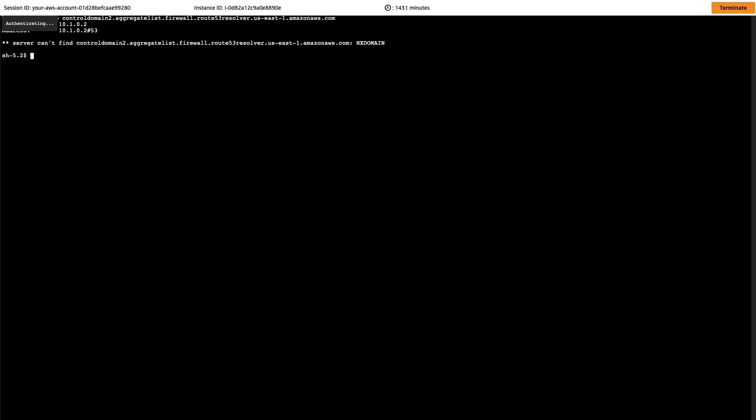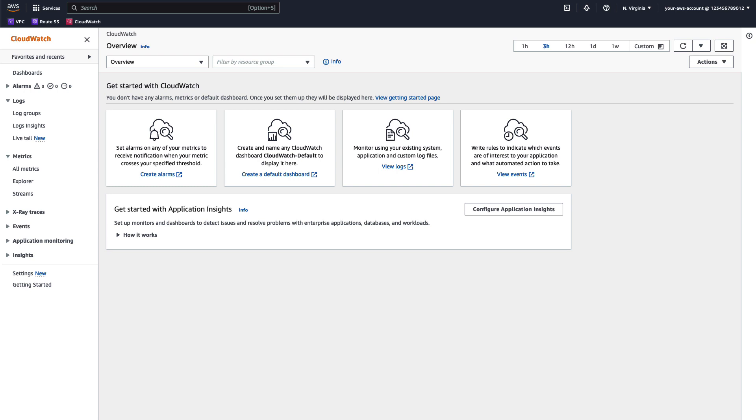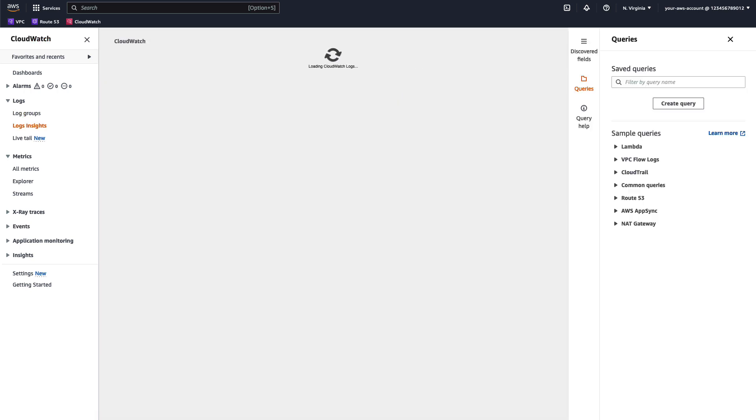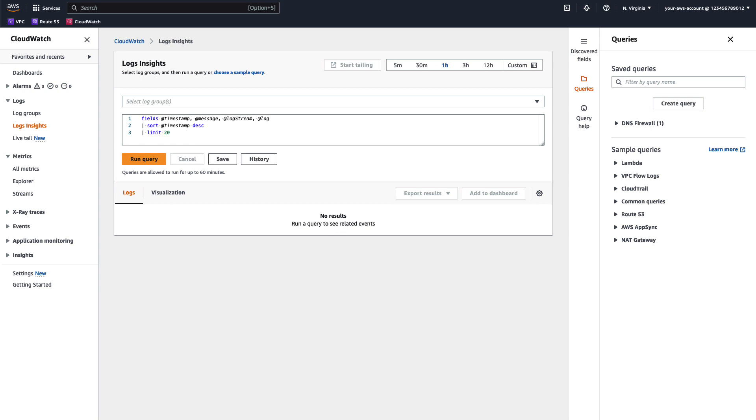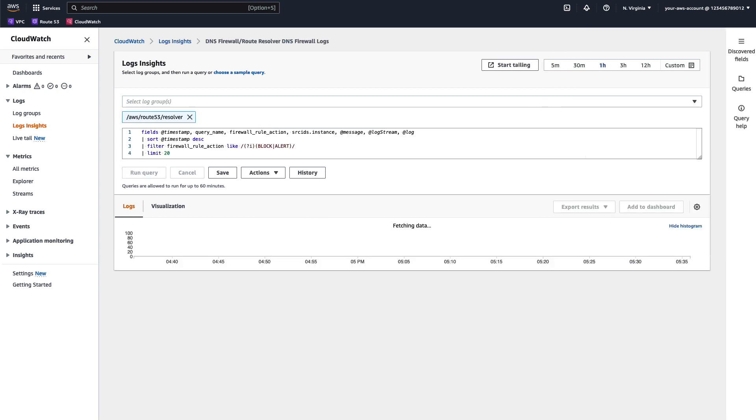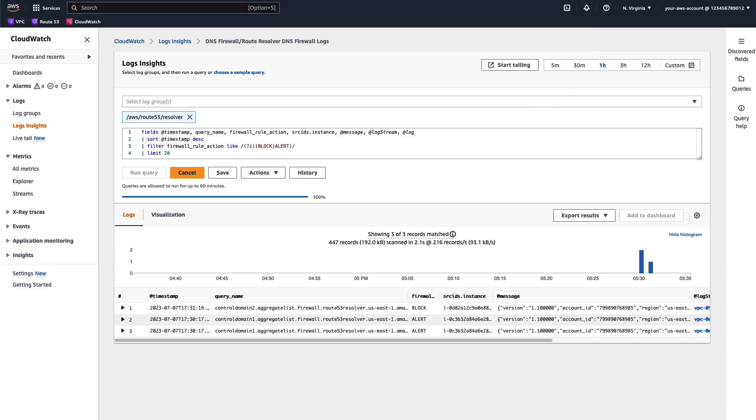Now, I will demonstrate how to monitor DNS resolver logs for queries matching the alert rules. Route 53 DNS firewall adds details of the rule group and actions to the DNS resolver logs. For the purpose of this demo, I have configured the resolver logs to be delivered to CloudWatch logs. So heading over to CloudWatch log insights in the console, we are able to query them. I will do this by selecting a saved query I have and pressing run query.